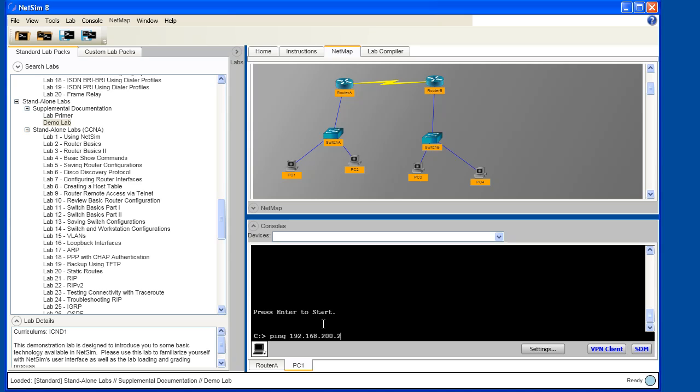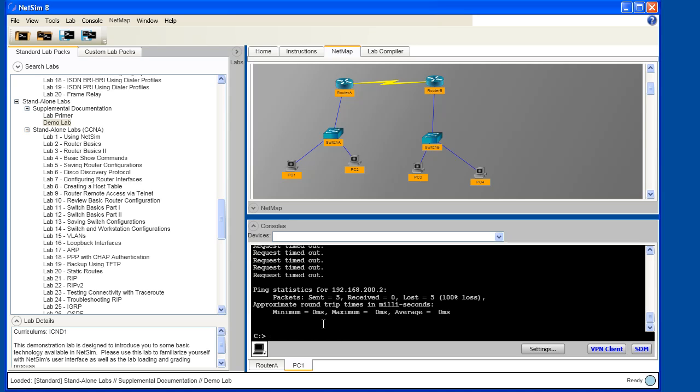You can see that I've entered the IP address of PC3, which is 192.168.200.2, and the ping has failed. By looking at the output in the console window for PC1, we can see that our ping attempt from PC1 over to PC3 has failed.